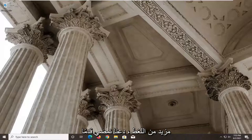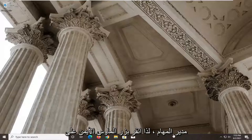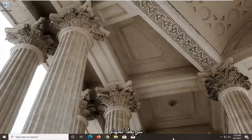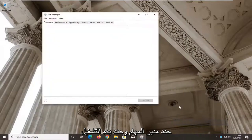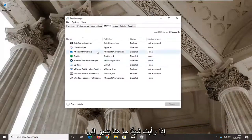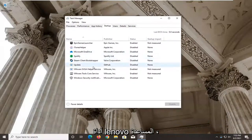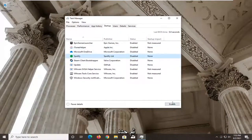Without further ado, let's go ahead and jump right into it. The first thing I'd recommend doing is opening up the Task Manager. Right click on the taskbar, select Task Manager, then select the Startup tab. If you see something in here that says Lenovo Utility, go ahead and select it and then select Disable.